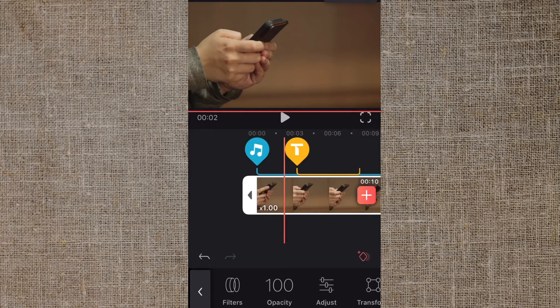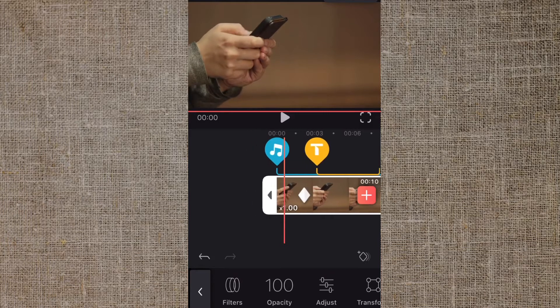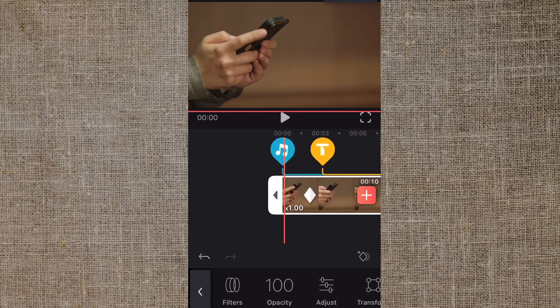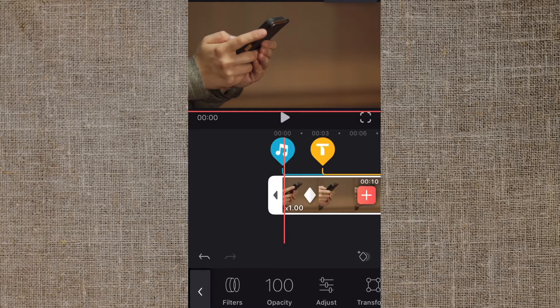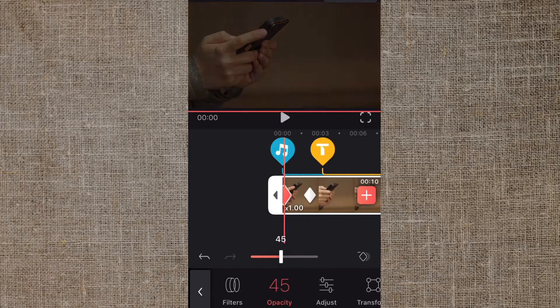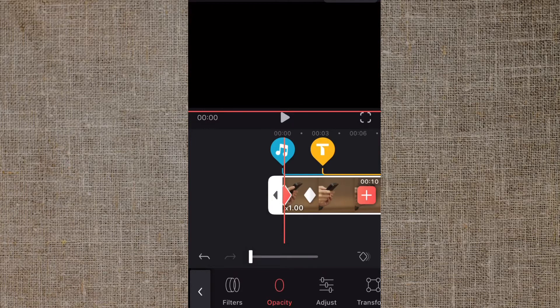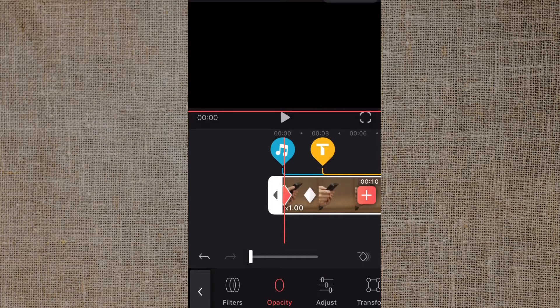We're going to go back to the beginning. If you look down here at the bottom you see this icon that says opacity. We're going to tap that and it brings up a slider. You want to pull that all the way down to zero and it's going to pull down the opacity on your video clip.